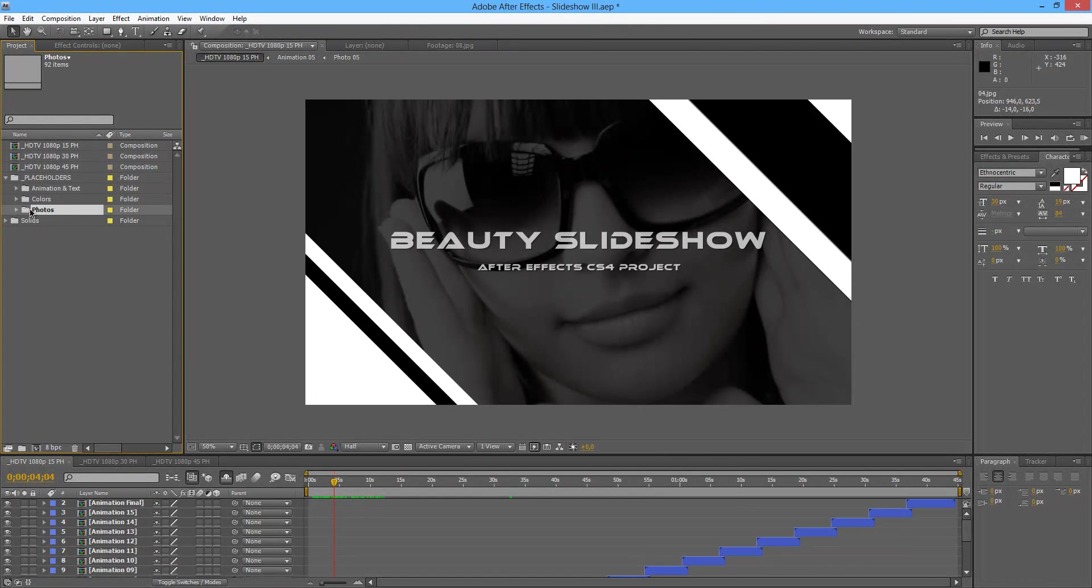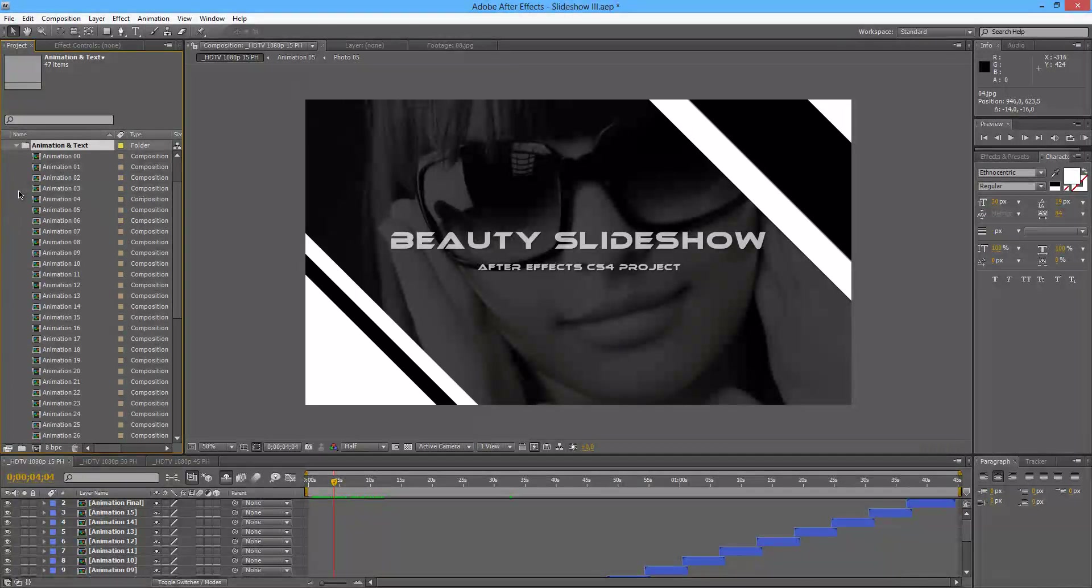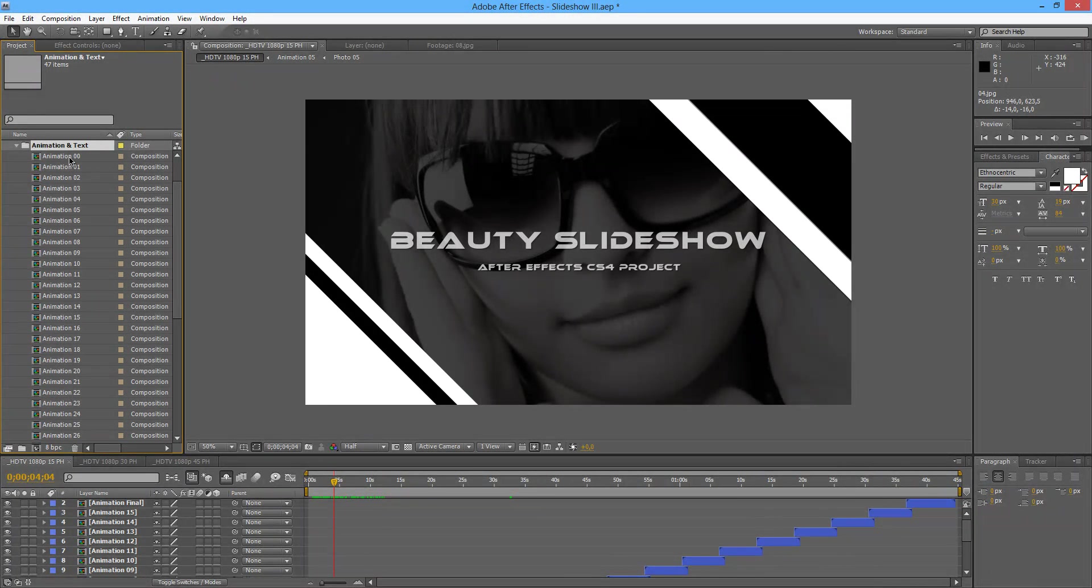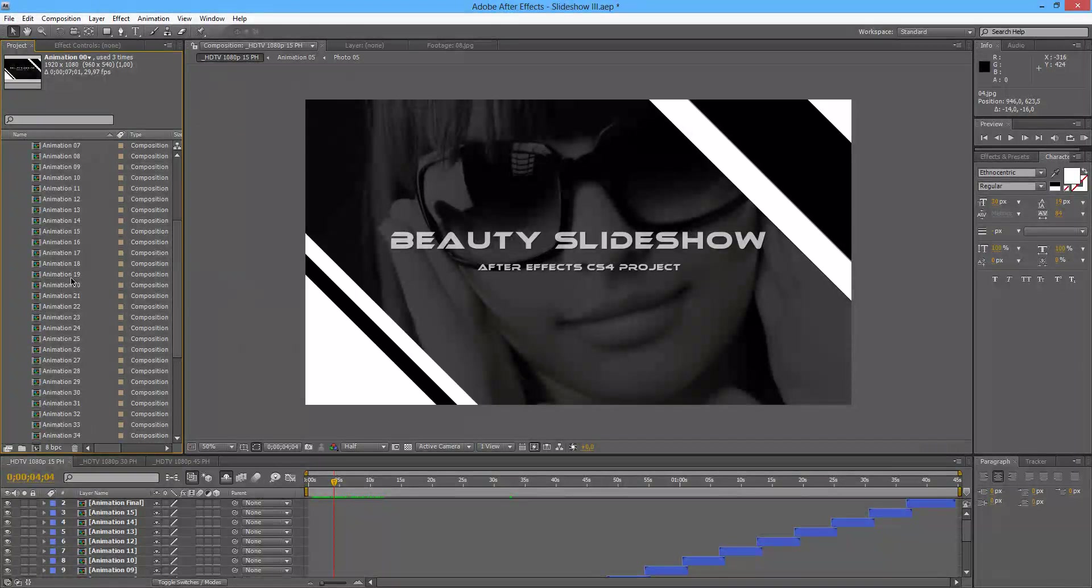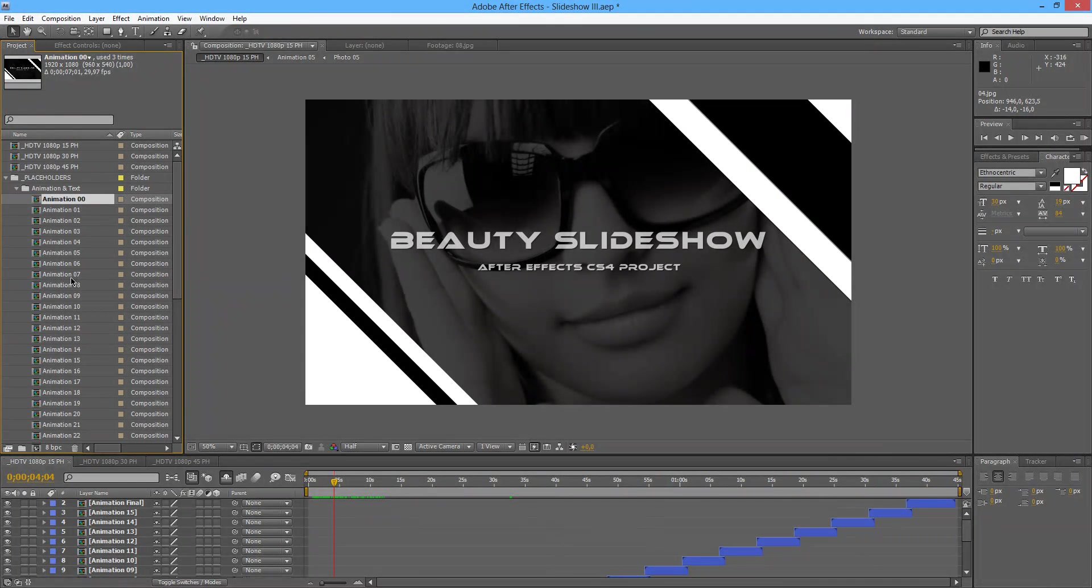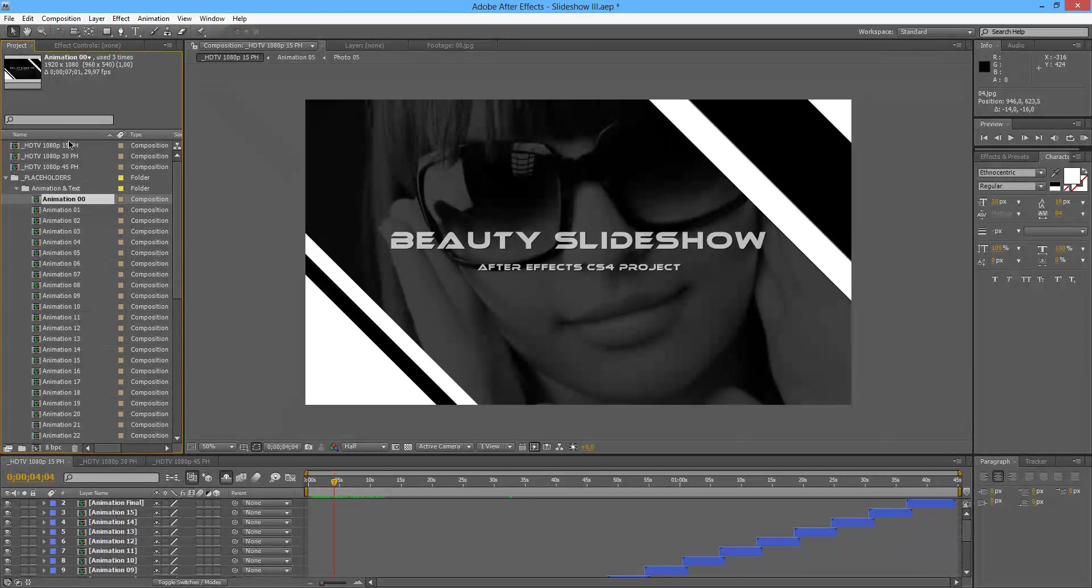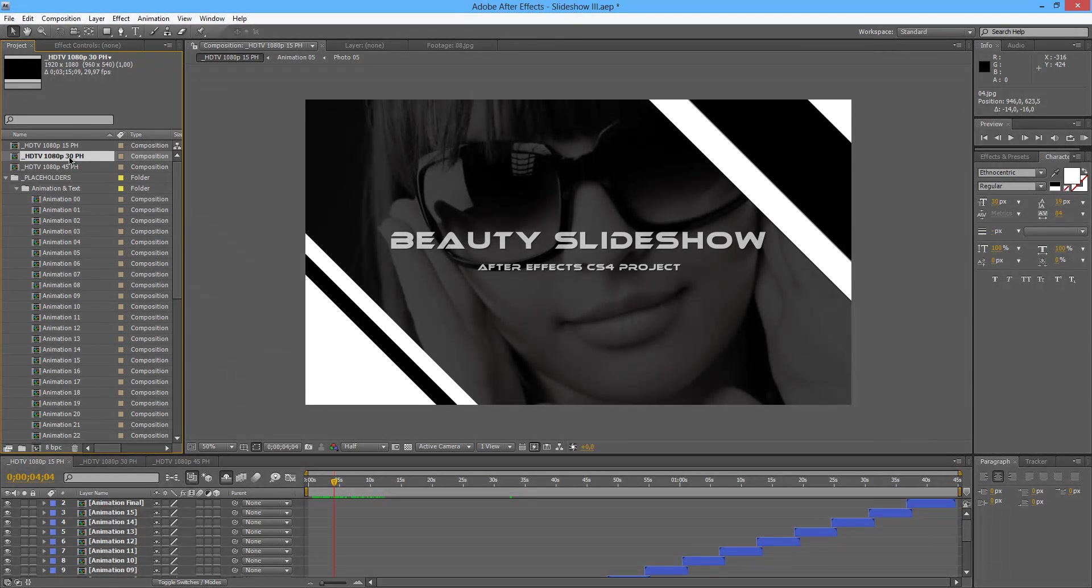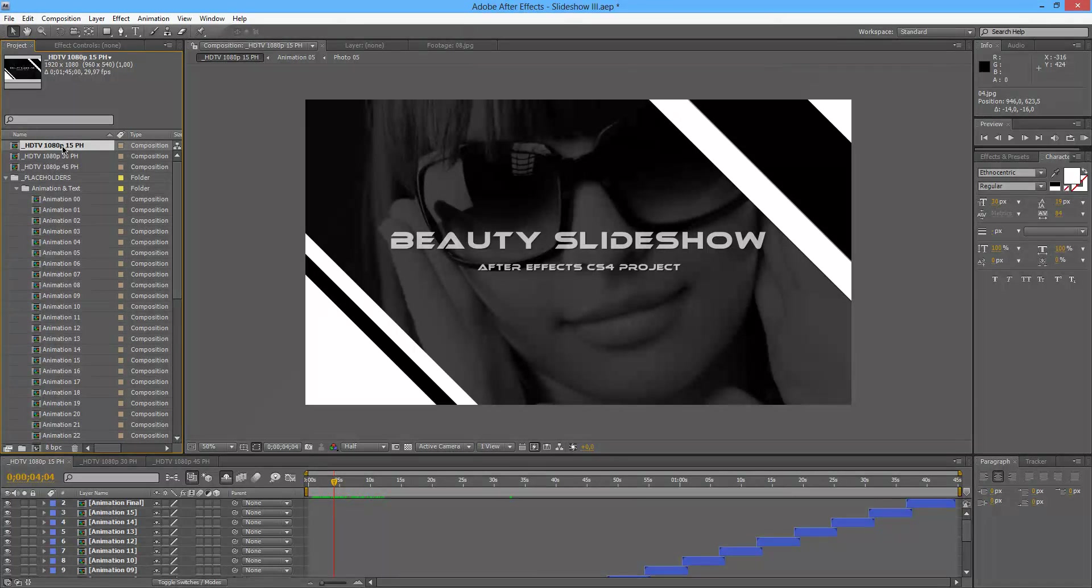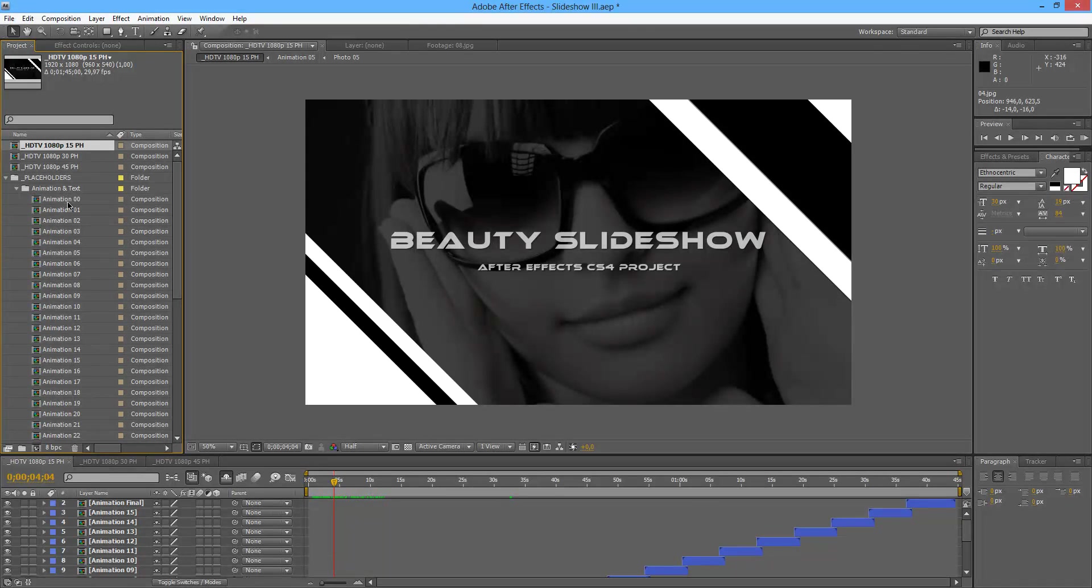So we close the photos folder and we go to the animations and text, where we will find our animations placeholders. As I said before, you have 3 options as standard, the 15, 30 and 45. If you are going to use the 15 placeholders, you will need to adjust from 00 until 15.